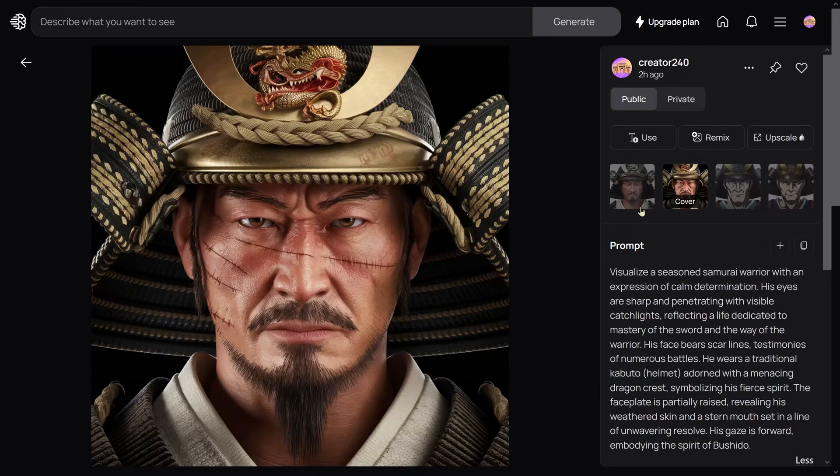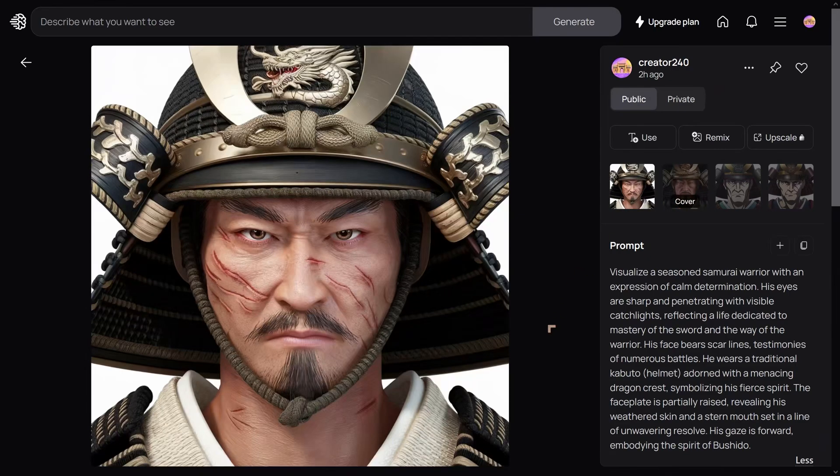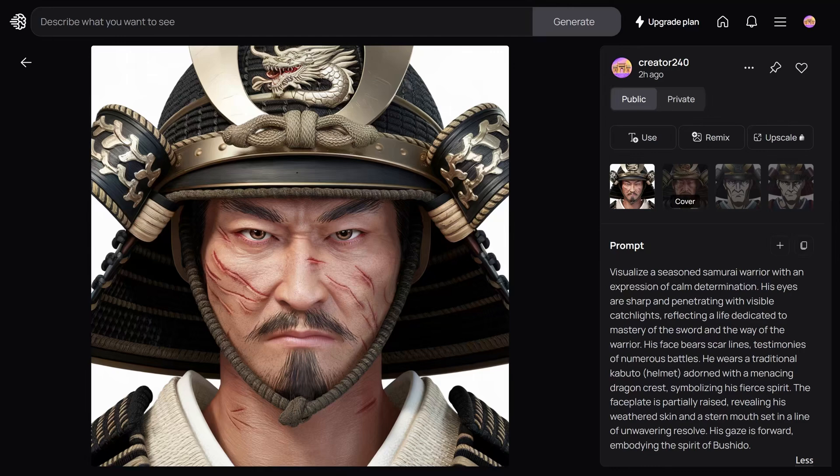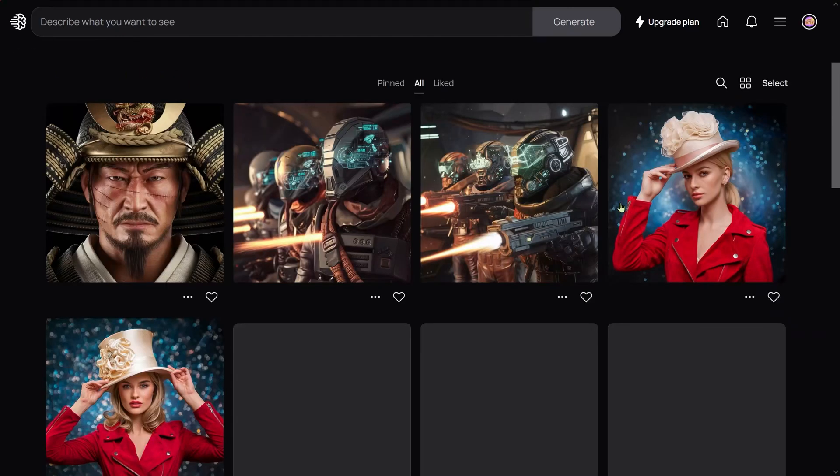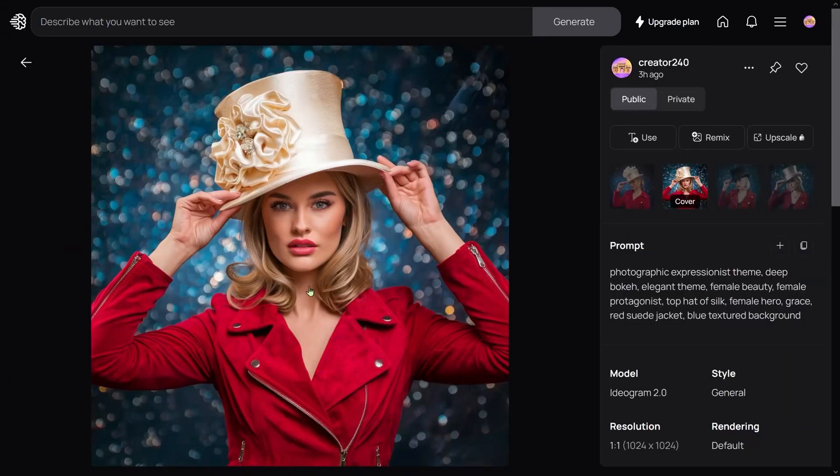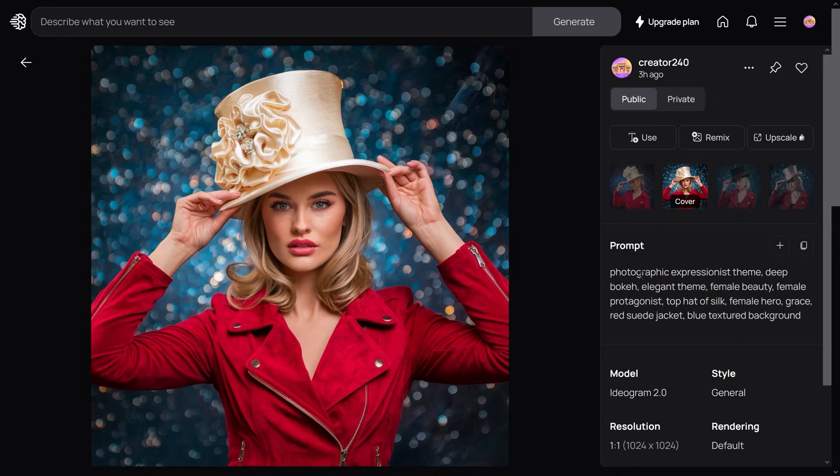I've got to say Stable Cascade was a little bit better overall, and these are better than Flux. These are other ones I did: the woman in the hat. This one was done one-to-one, so it was basically exactly as I put in the prompt.